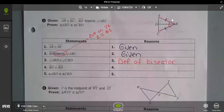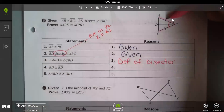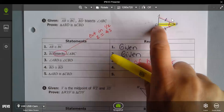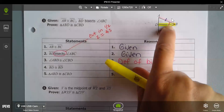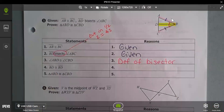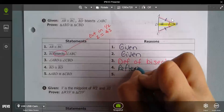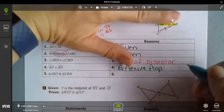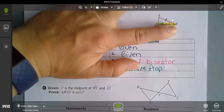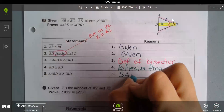I need three things: either SSS or SAS. I have one side and one angle, so I need a second side. Looking at the top triangle and the bottom triangle, DB is shared between the two. So DB is congruent to DB — that is the reflexive property. Now, going one triangle at a time: side, angle, side — and the other triangle: side, angle, side. So these two triangles are congruent by side-angle-side.